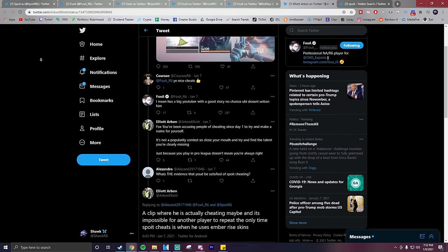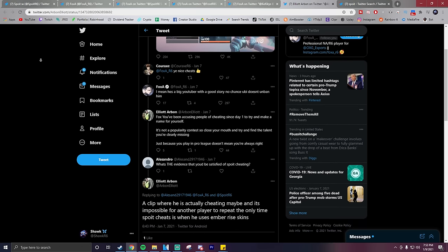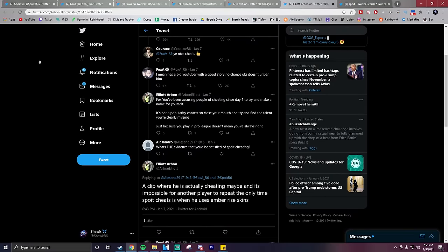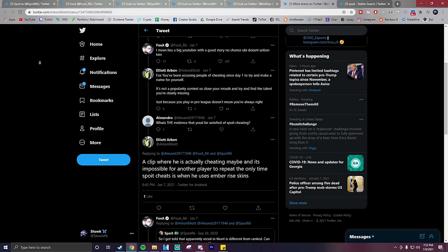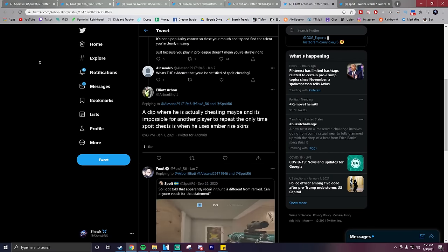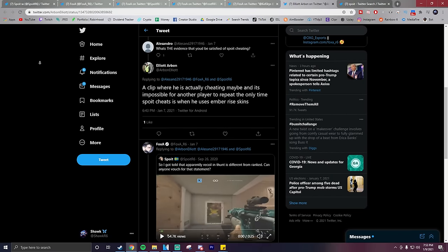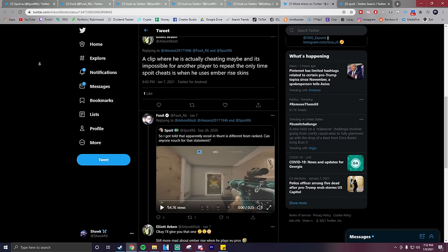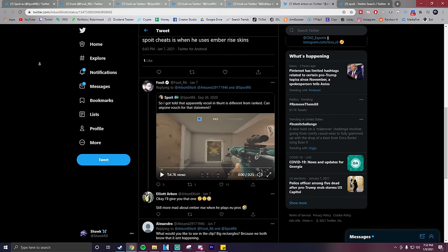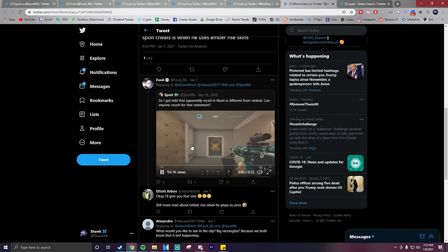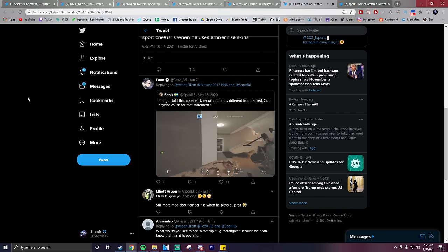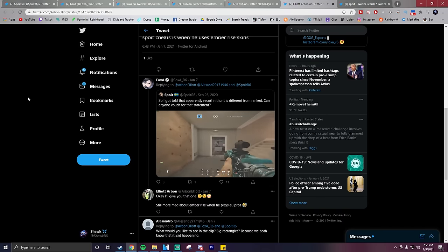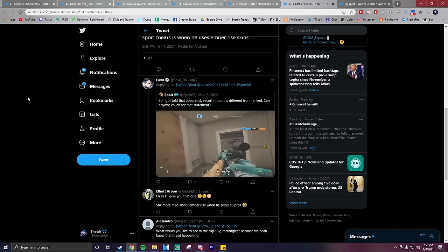So Foxit is saying that he would have gotten unbanned no matter what, but as you can see, people were responding again, criticizing Foxit for his claims, saying that they want to see a clip where he's clearly cheating and that there's no way another player could recreate the clip.